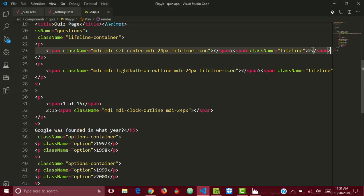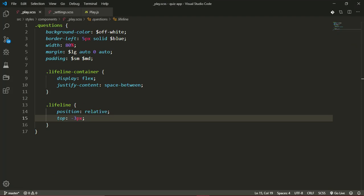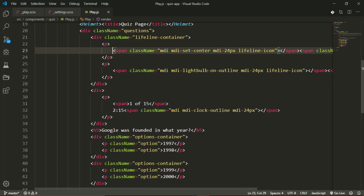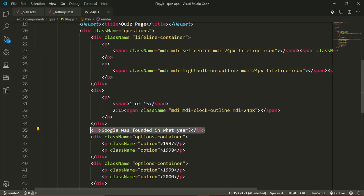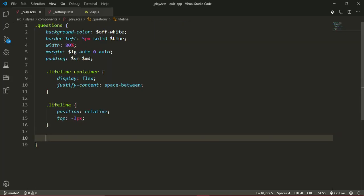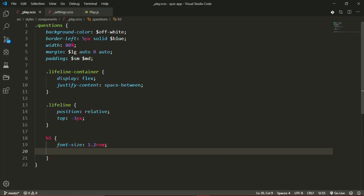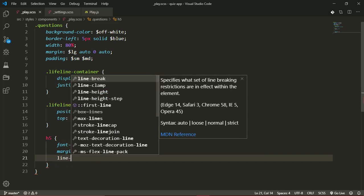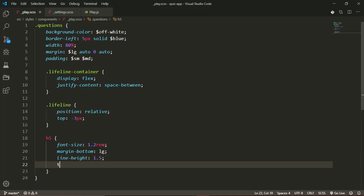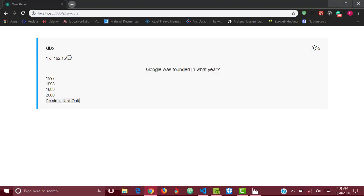The next thing we'll style is the question — this h5 element. I can easily select the h5 because it's the only h5 in our questions div. The h5 will have a font size of 1.2rem, a margin-bottom of large, a line-height of 1.5, and a text-align of center so that questions are always centered.